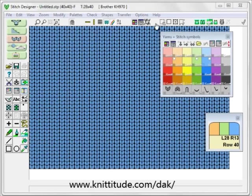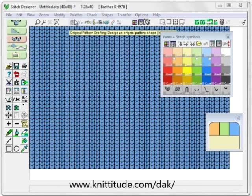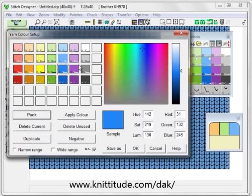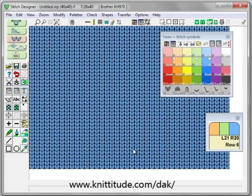Use the yarn palette yarn color setup to change this gray. It has a little dotted line around it — let's make this a nice rose colored design. Lighten it up a little bit. Apply the color and you can see that it's been changed. OK to continue.